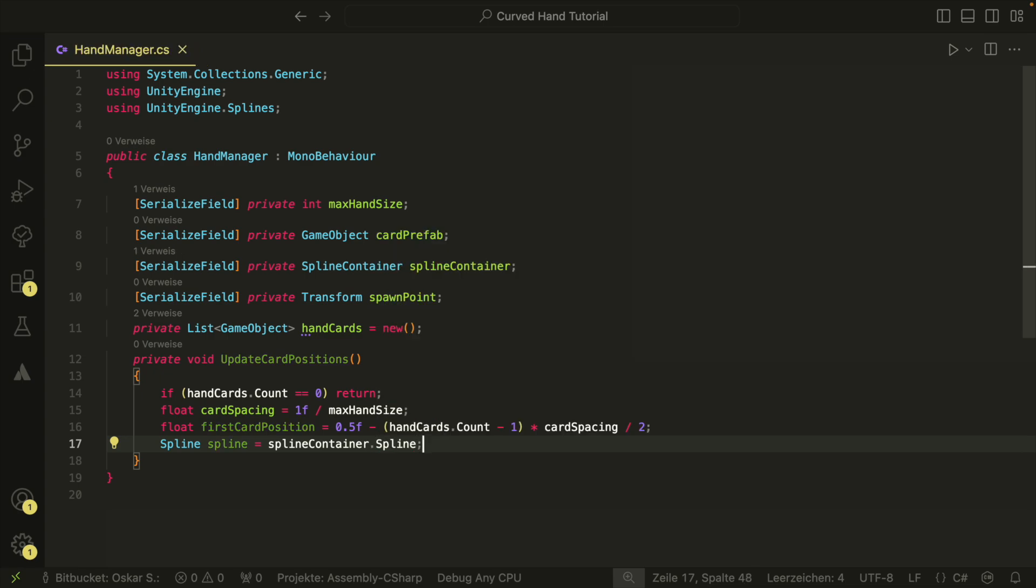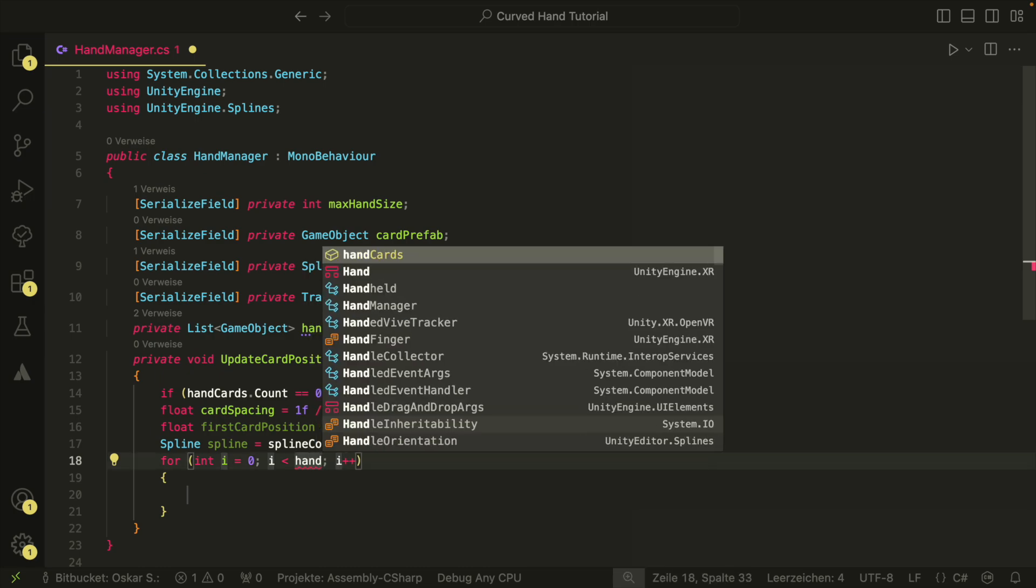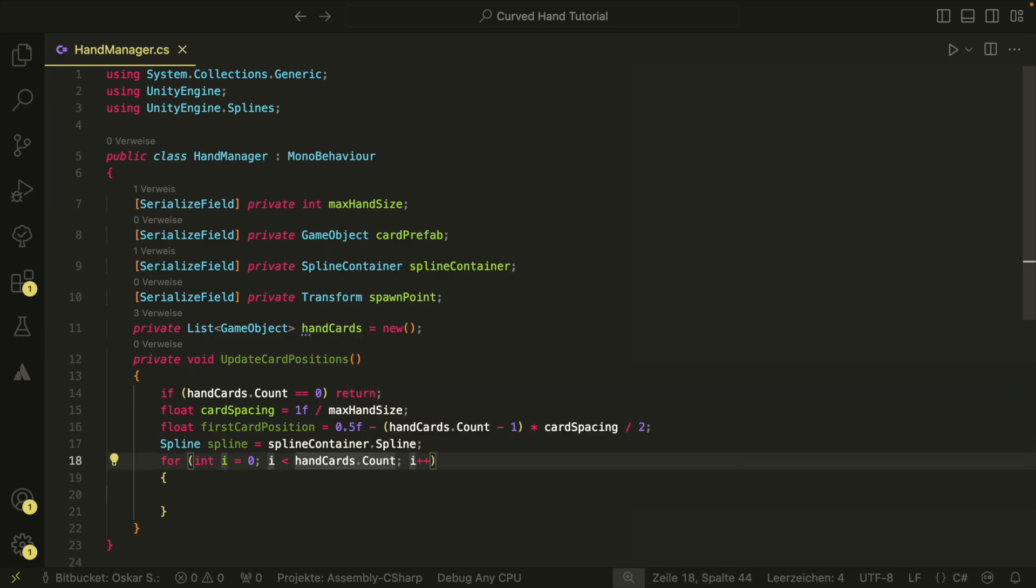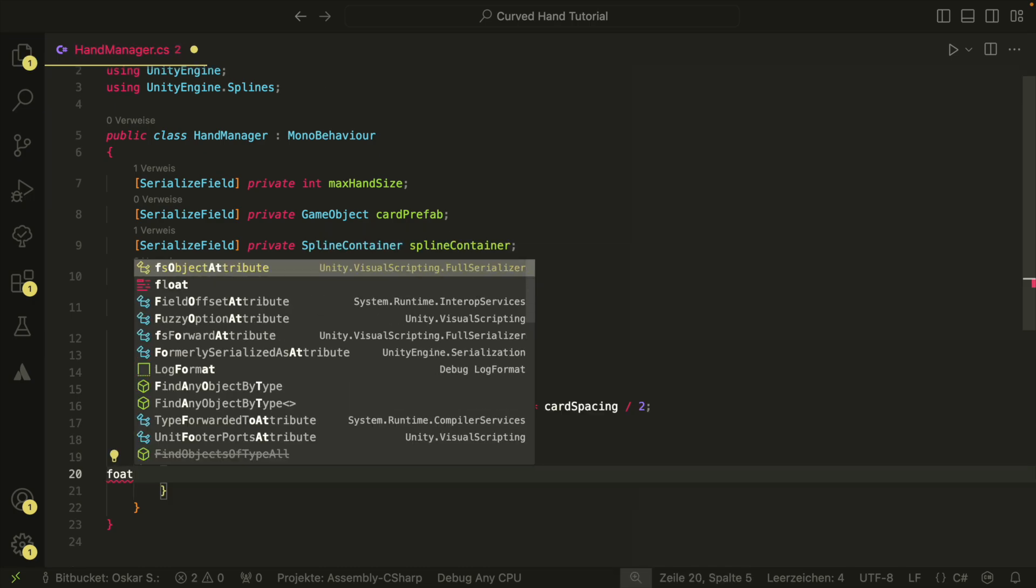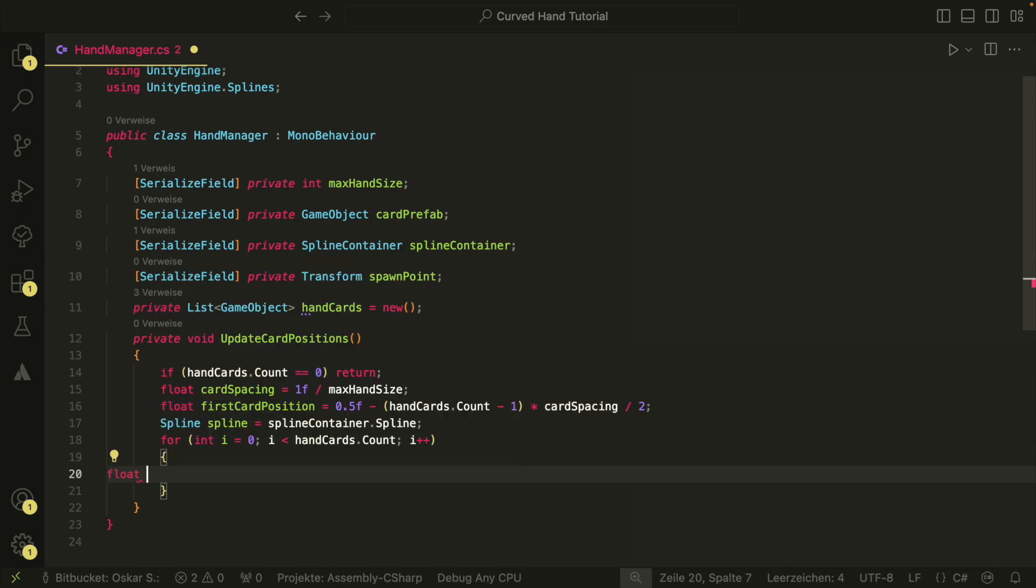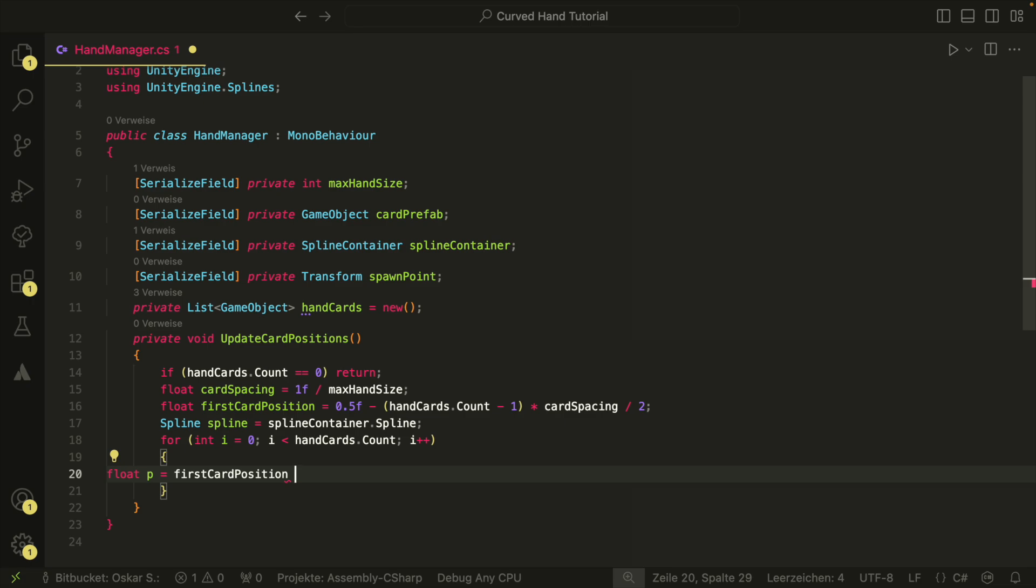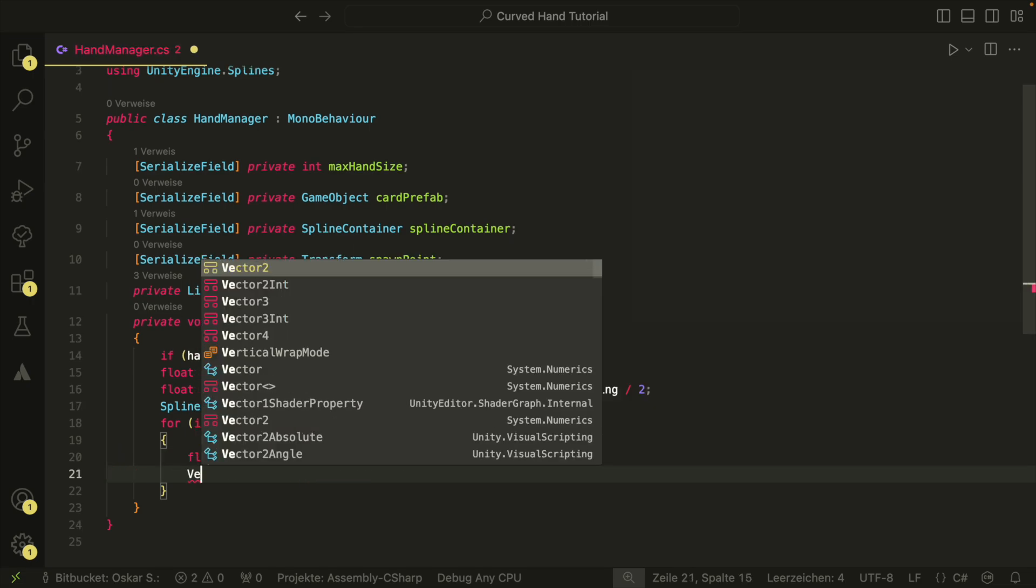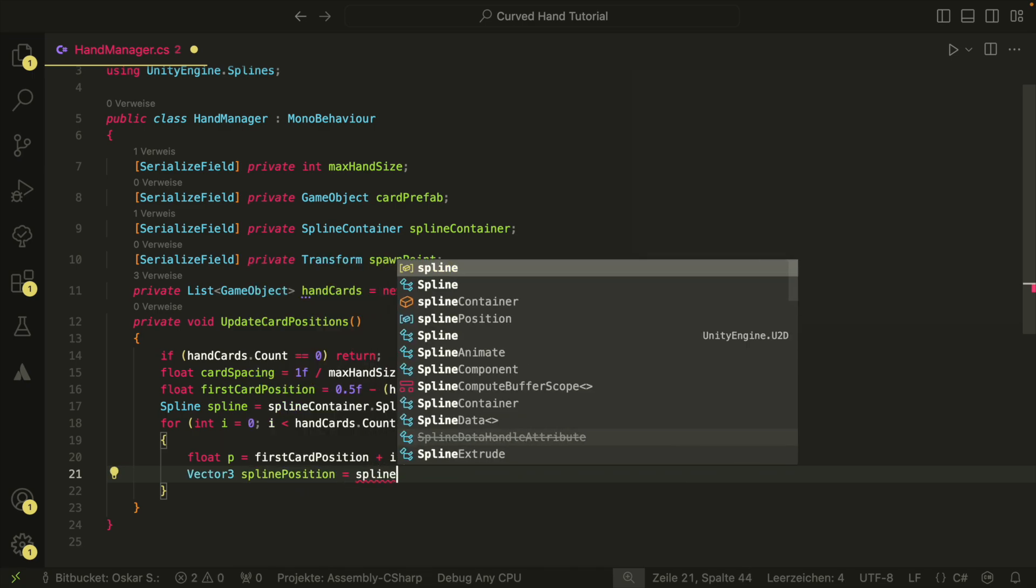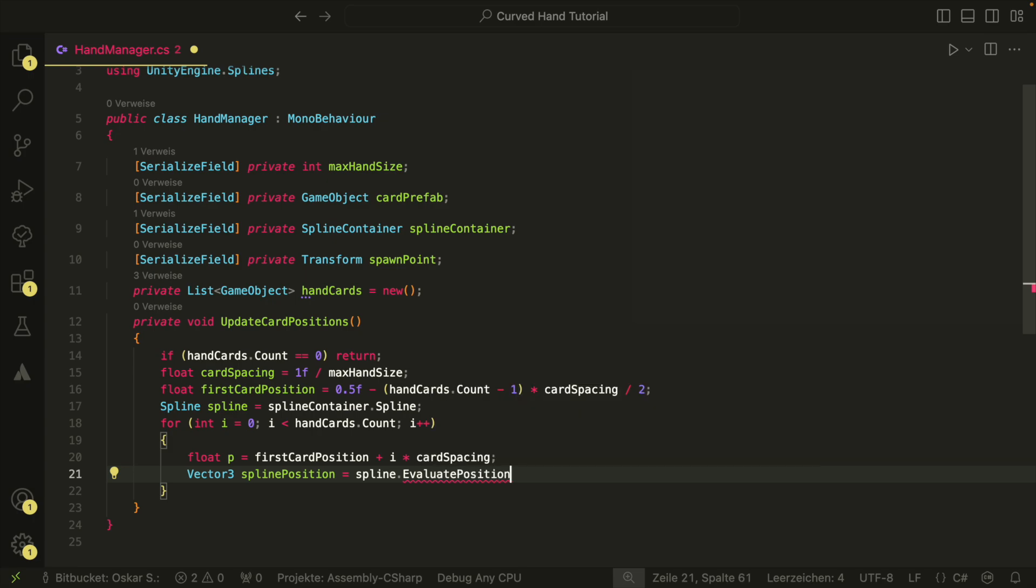The last variable we have here is the reference to our spline in the spline container. Then, in a for loop, we go through each card and position it at the right position. First, we calculate the position, let's call it p, on the spline as float value. The position of each card is the first card position plus i times the card spacing. Then, we use a spline method to get the position as vector 3, which converts our float position p to a world position.